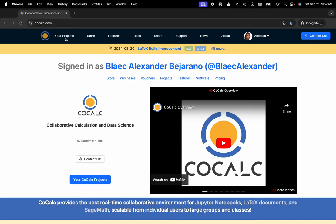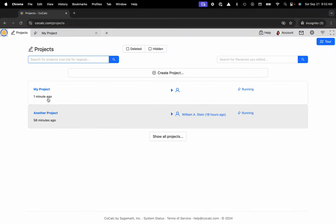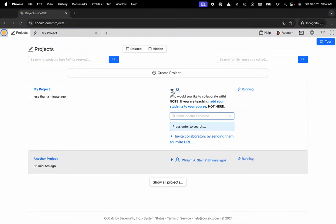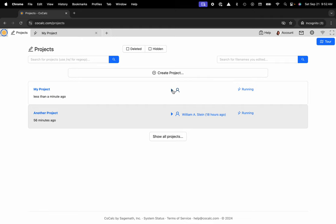CoCalc projects are Docker containers. You can create multiple projects with different sets of collaborators to determine who has access to what files.